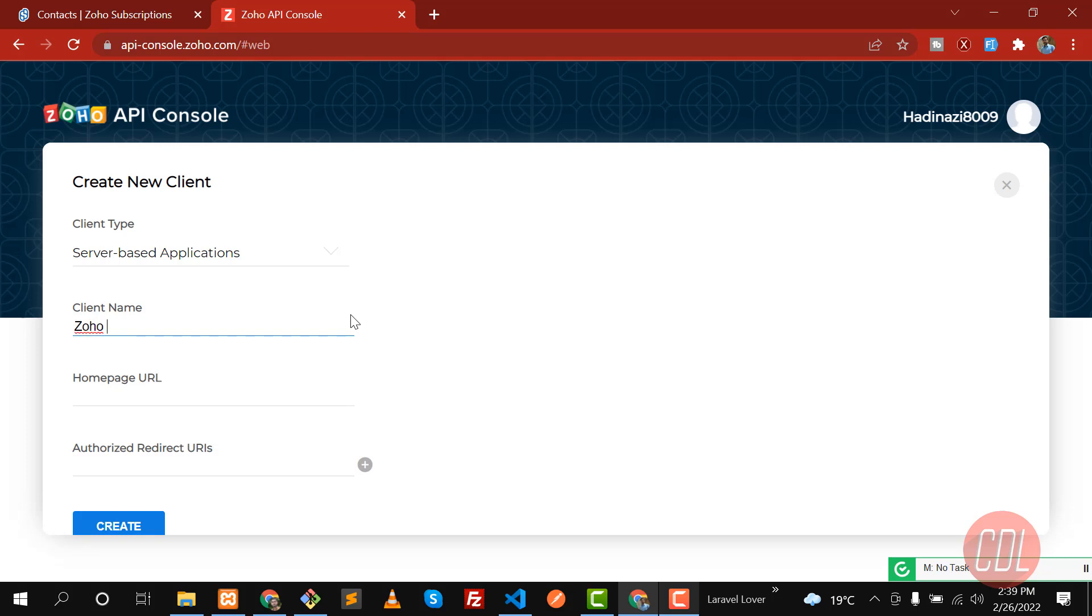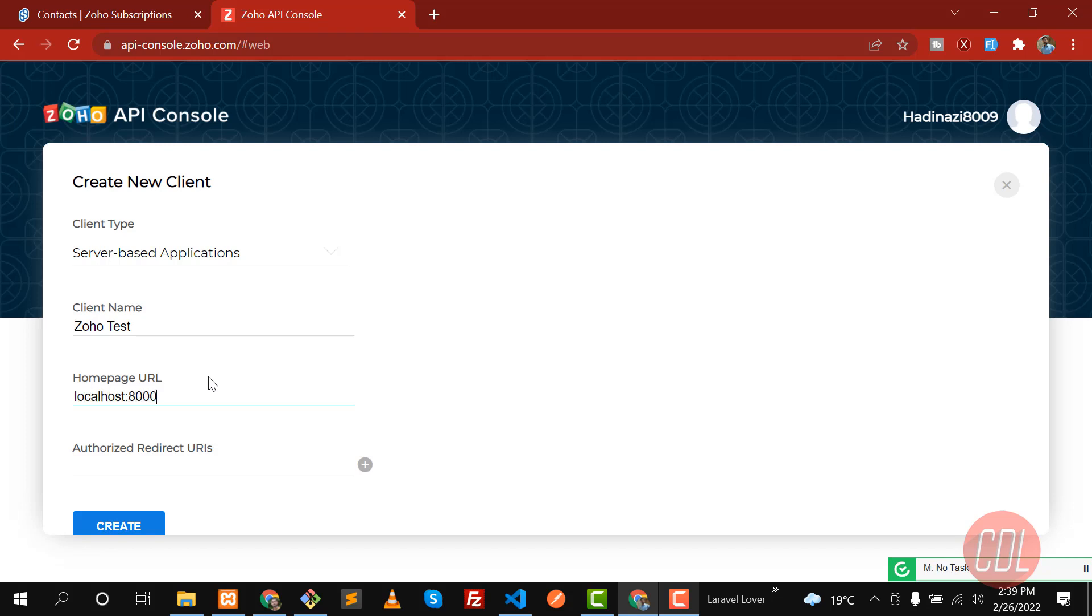You can name it whatever you want. Here you need to type your home URL, so I'm going to type localhost:8000 because I'm going to perform this locally. Then you need to also type the localhost redirect URL.